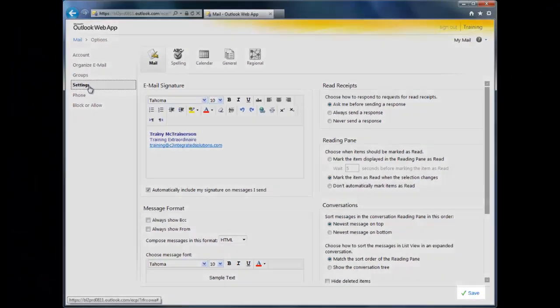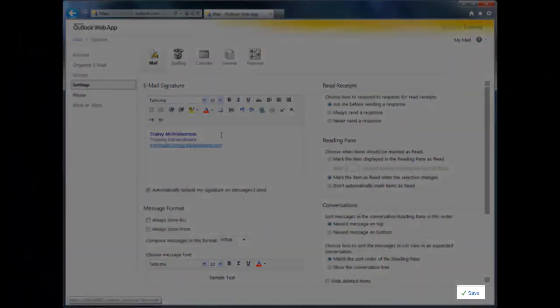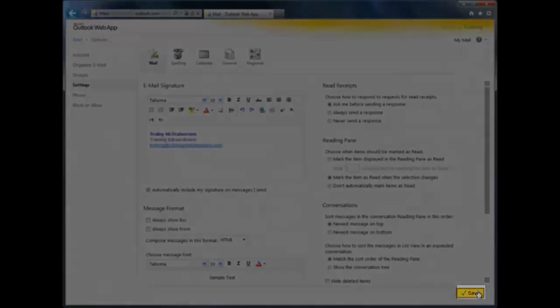When you're done, click Save at the bottom of the screen, and sleep soundly tonight knowing that you have a very lovely email signature.